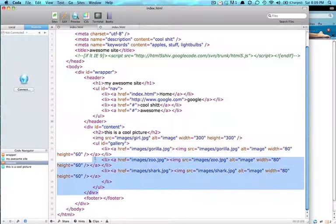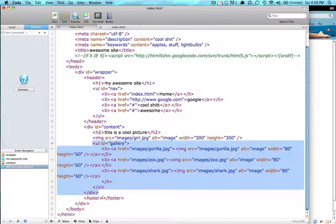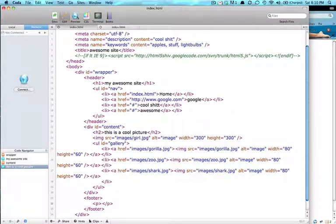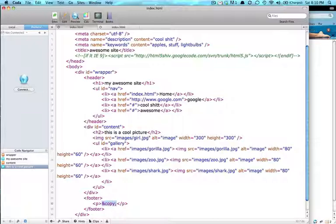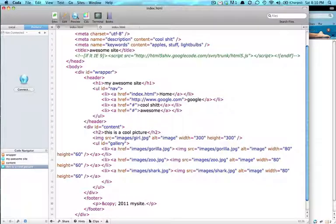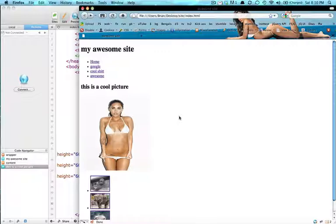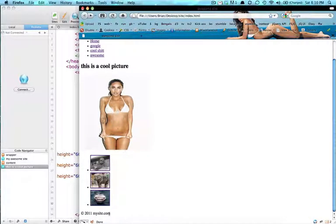And our last thing to do is our footer. So maybe inside of our footer, we'll keep it simple, and we'll just do a paragraph tag. This is where you put all your info. So we're going to give it a copyright sign. So to do that copyright sign, HTML has built-in things. You can look them up. That's how you do the copyright sign now. And then we'll say 2011.mysite.com. And it's all at the bottom here. Copyright 2011.mysite.com.